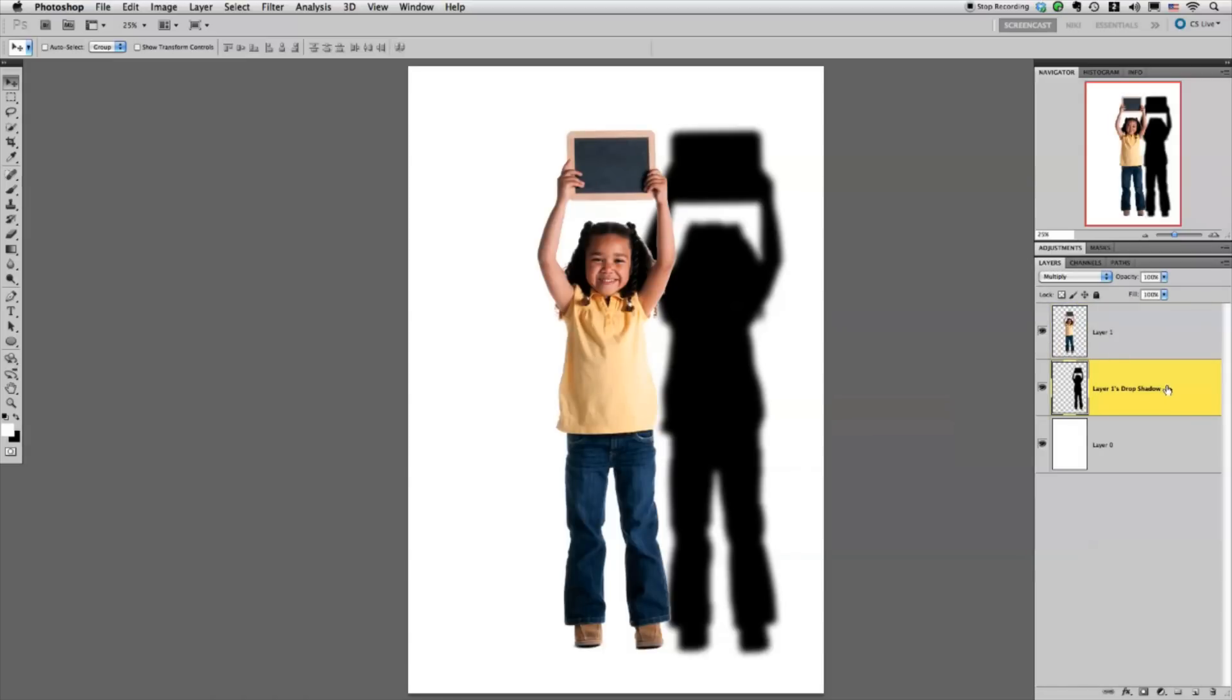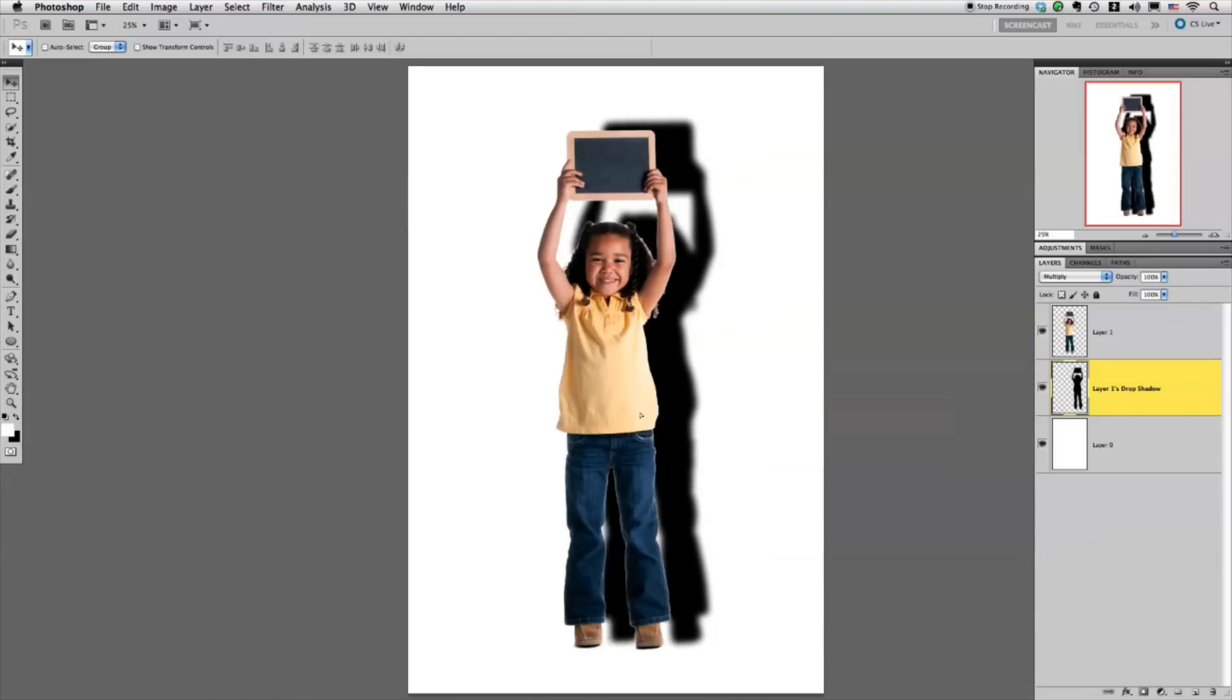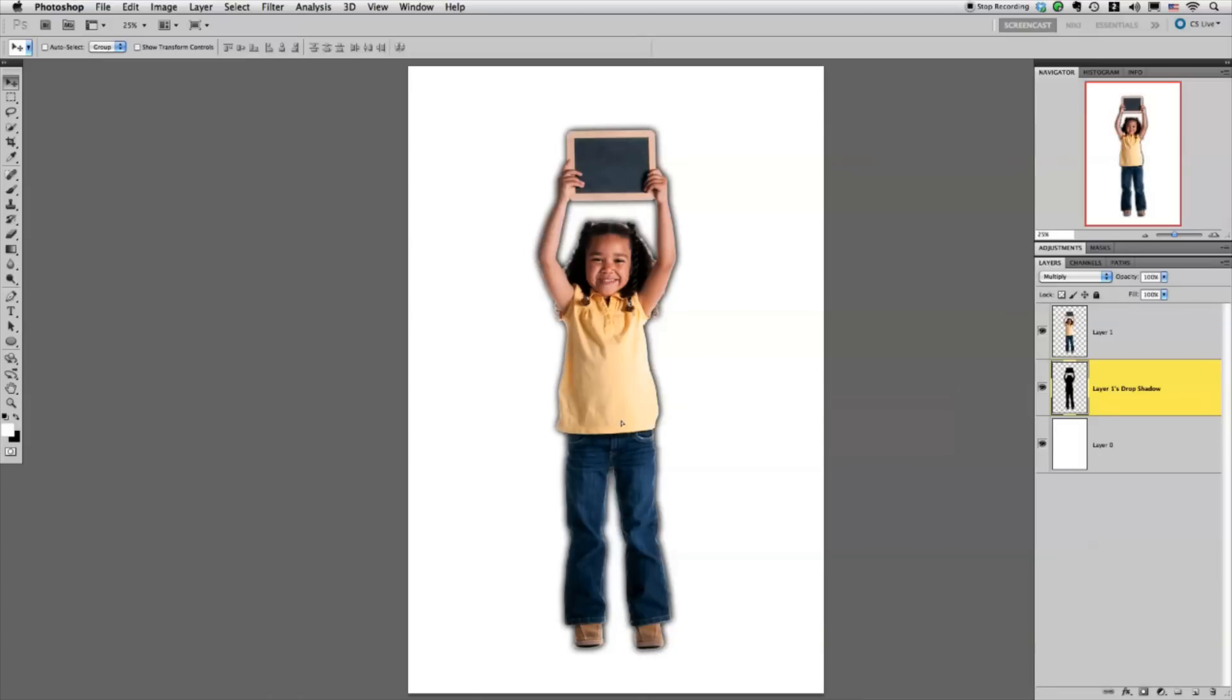So then all we have to do is basically just take this and transform it and move it around to where it actually looks like a realistic drop shadow. So I'm just going to place it right behind her to start.